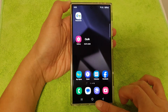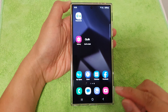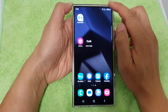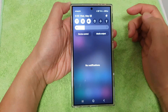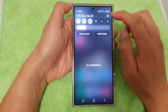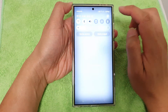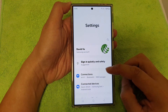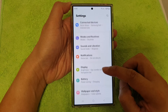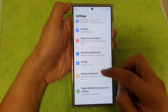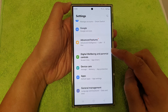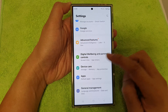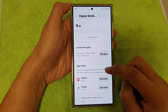First, tap on the home button to go back to the home screen. Then swipe down at the top and tap on the Settings icon. Next, in the Settings page, scroll down and tap on Digital Wellbeing and Parental Controls.